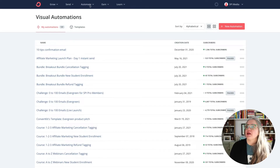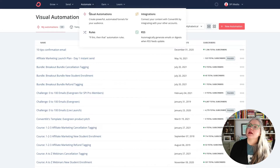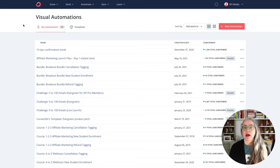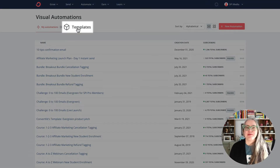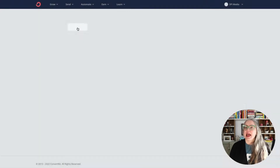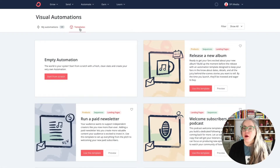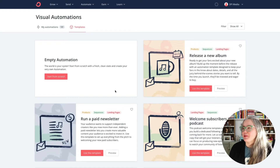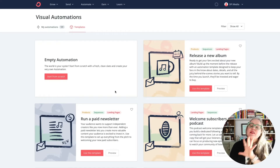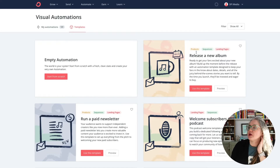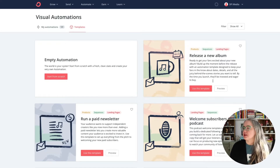So I'm in ConvertKit here, and I got here by going to Automate and choosing Visual Automations. That's how I got to where I am now, and right here are the templates. And if you've been in here before, we've got a whole bunch of new ones for you. It's so exciting to see what they've added here, and even better, there's a bunch of really great classifications here.